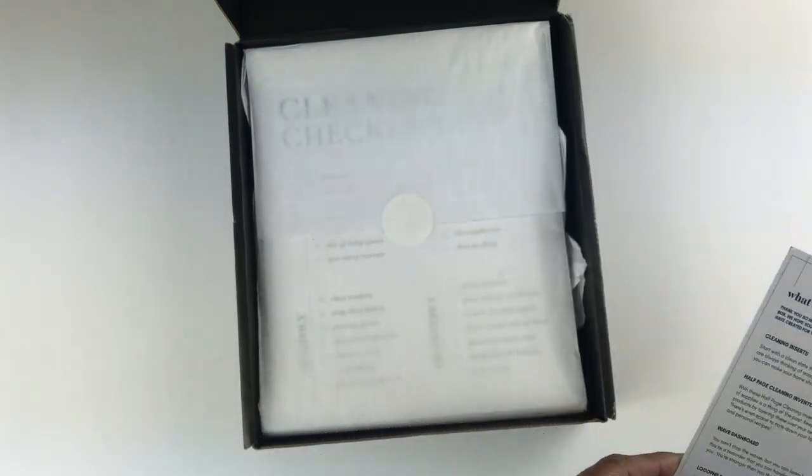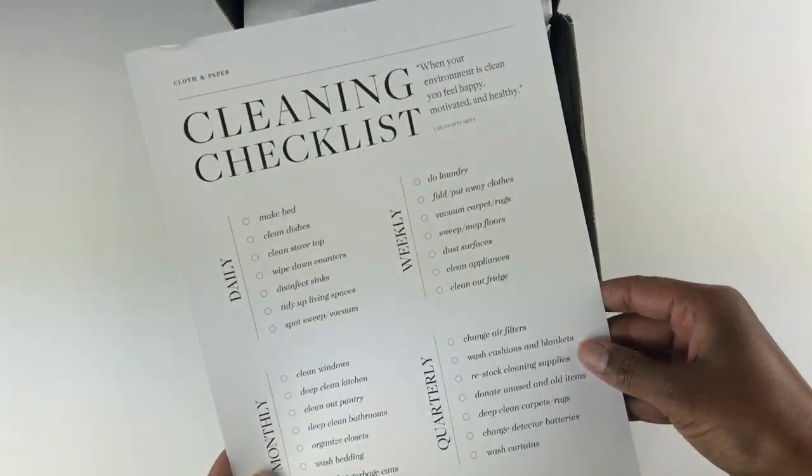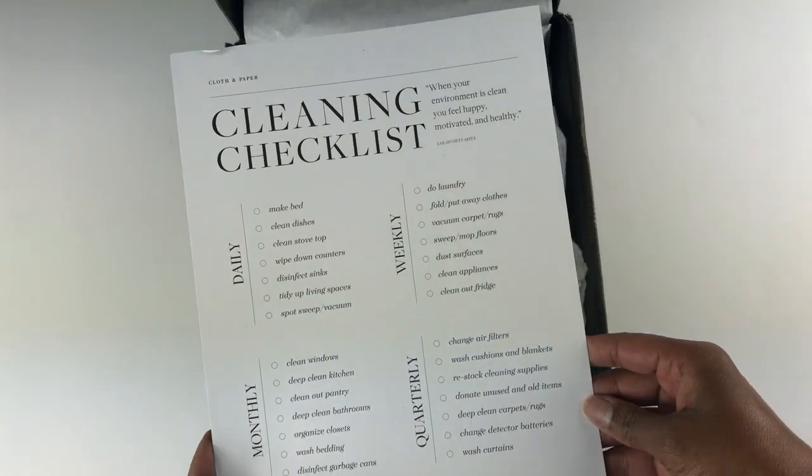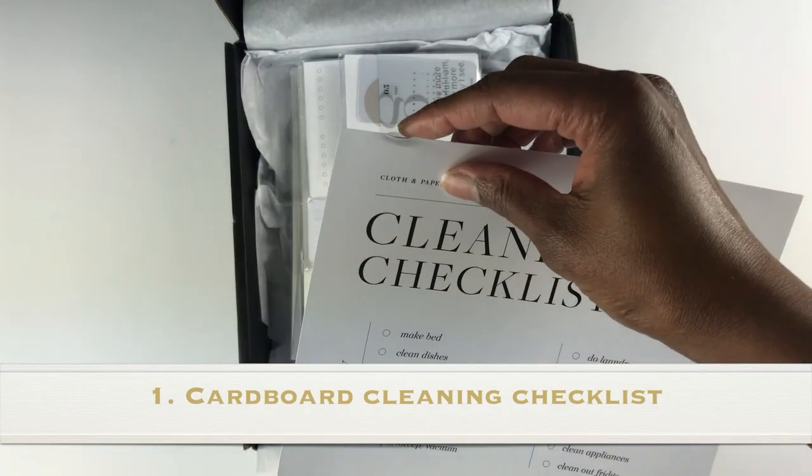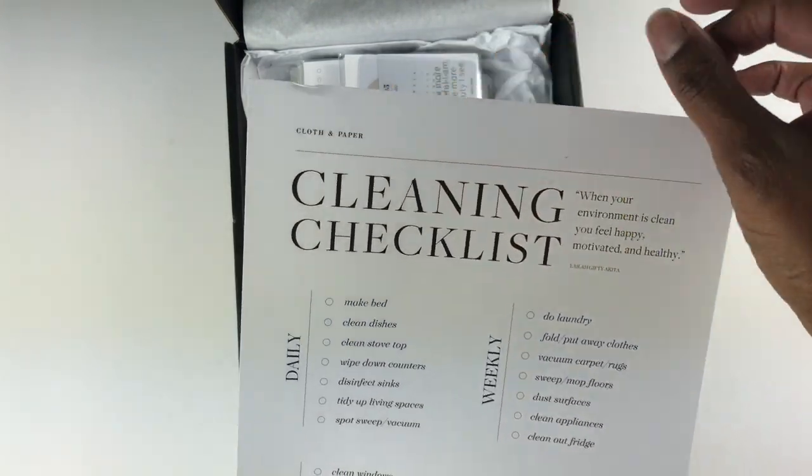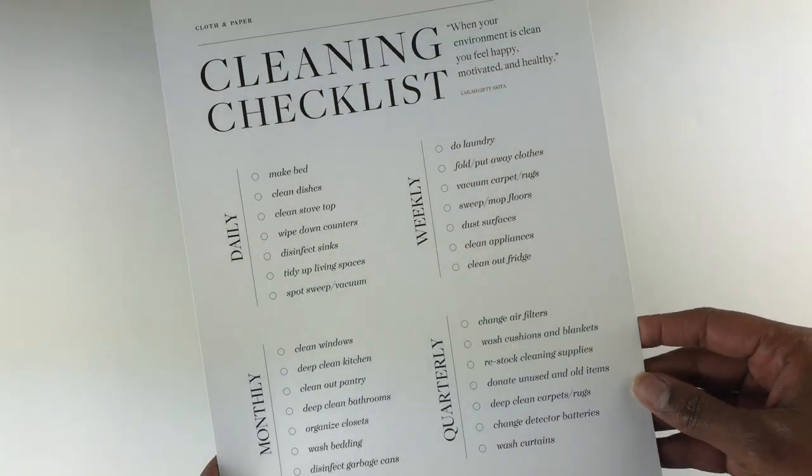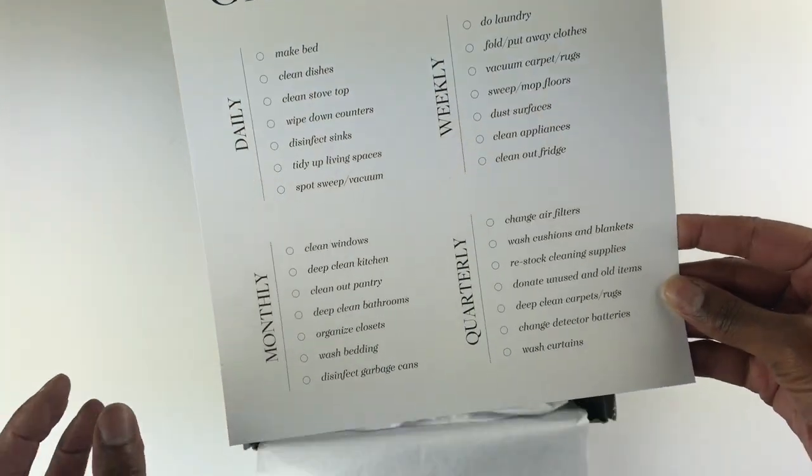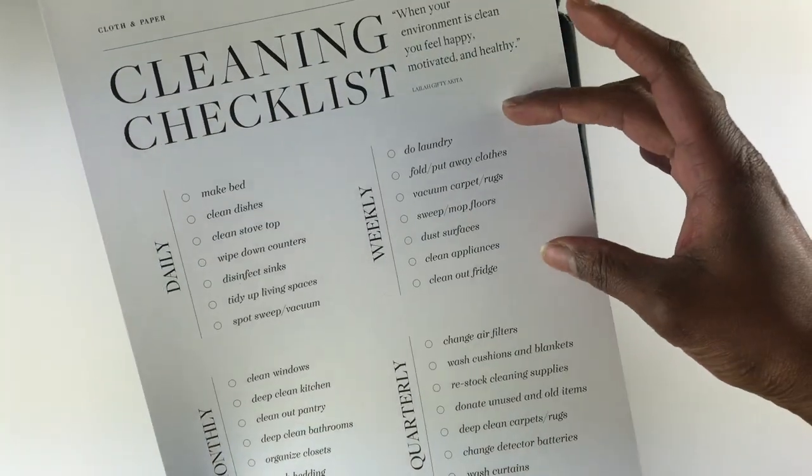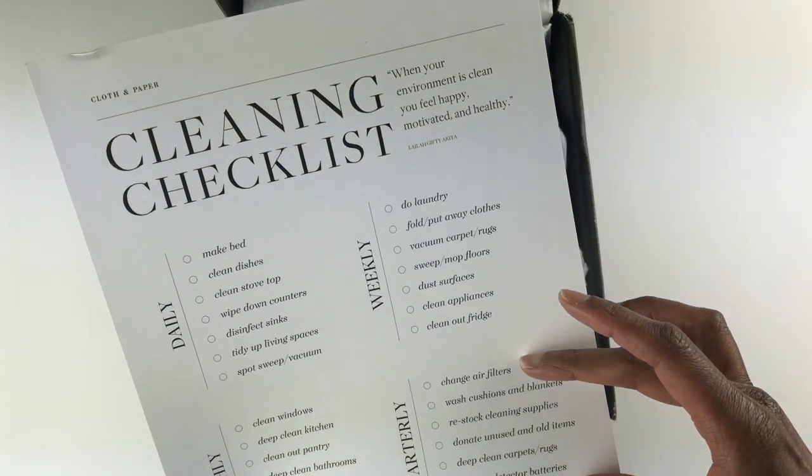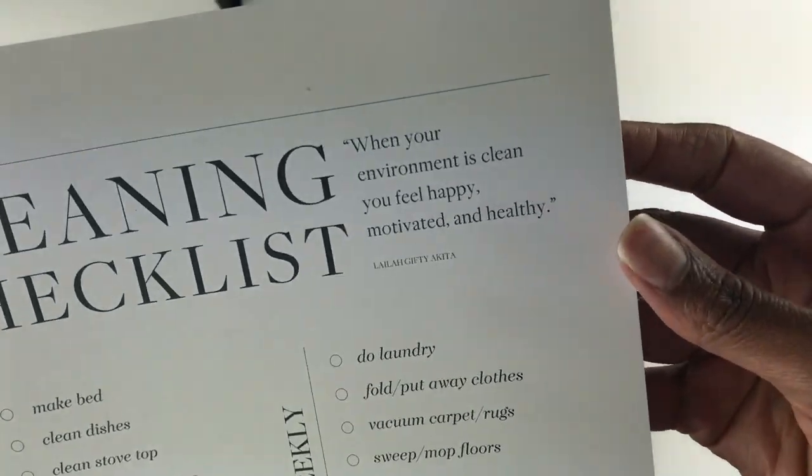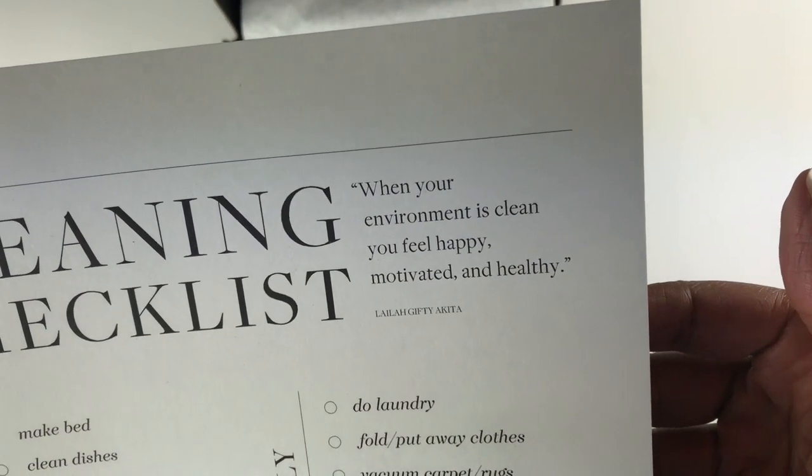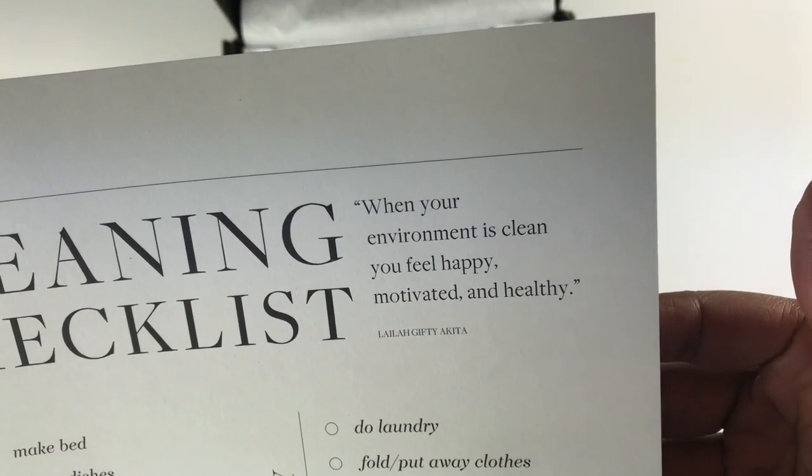The first item that we have here is a cleaning checklist. I notice that the paper is bent just a little bit right there. On the cleaning checklist it talks about what I could be doing daily, monthly, weekly, and quarterly. Here is a quote at the top: 'When your environment is clean, you feel happy, motivated and healthy' - and I agree with that.